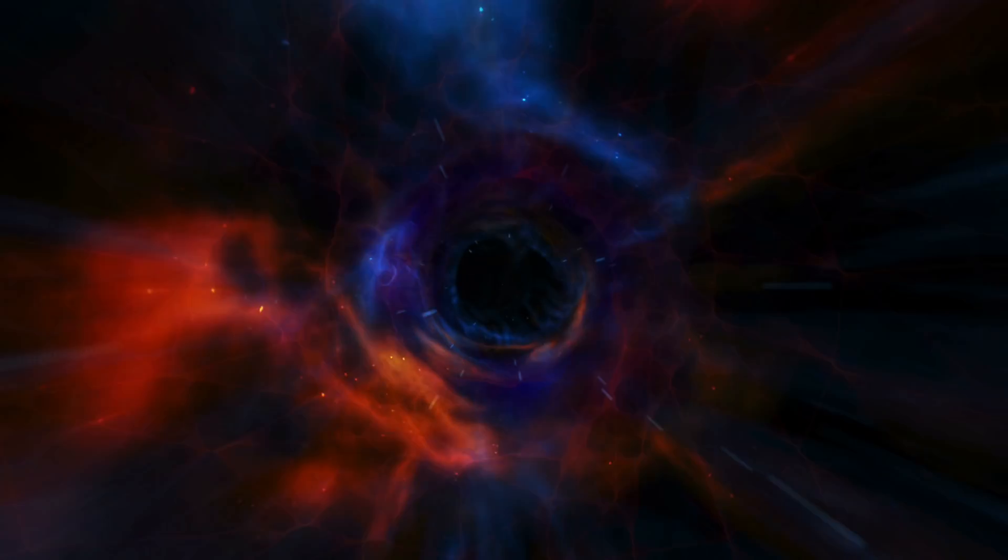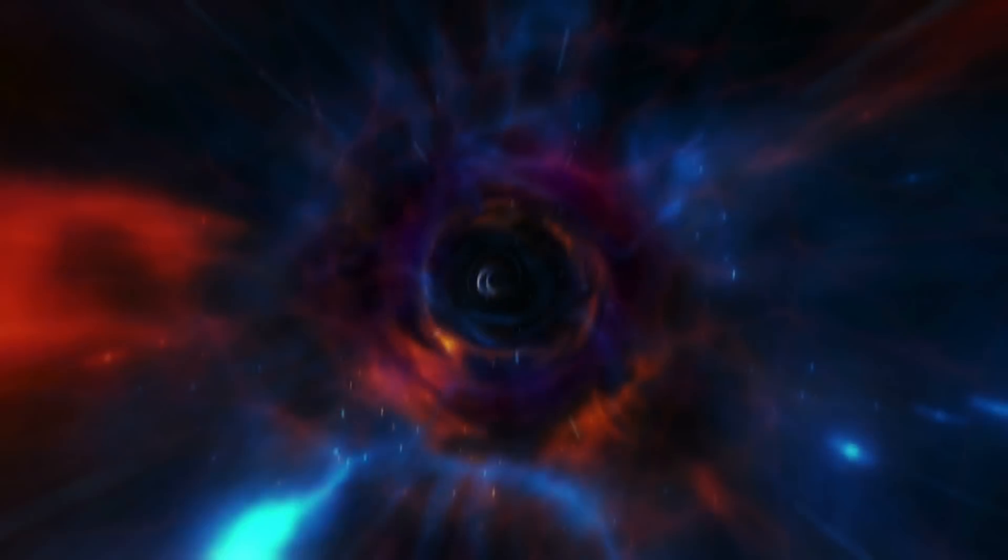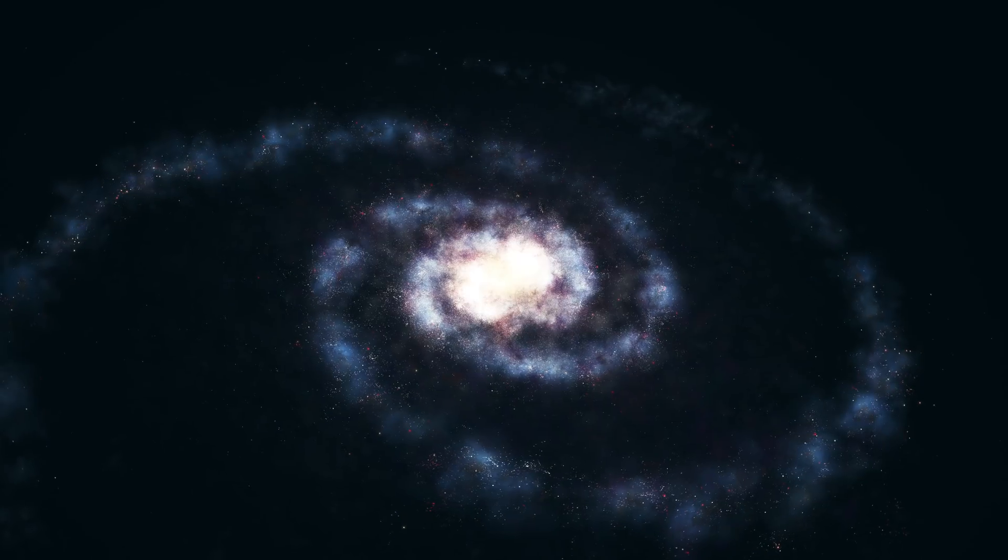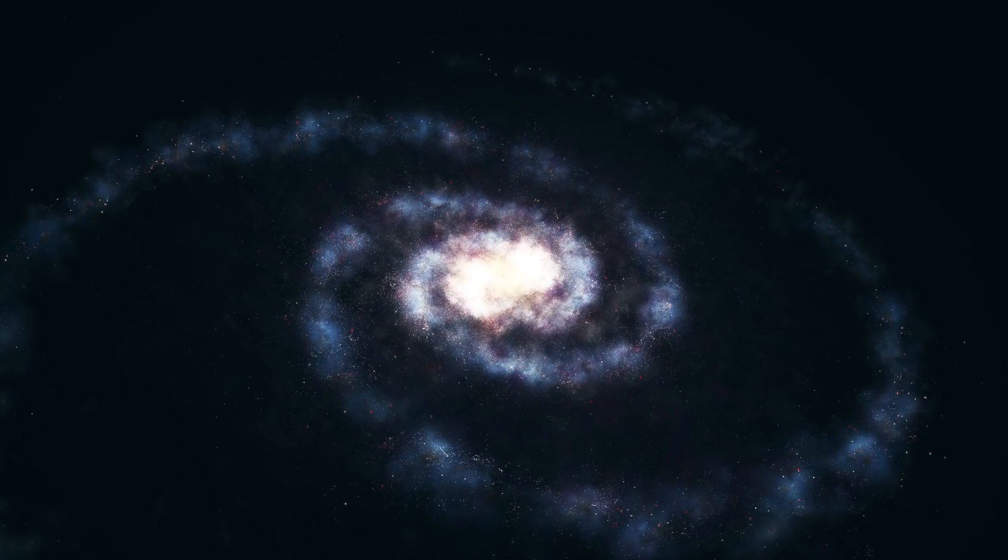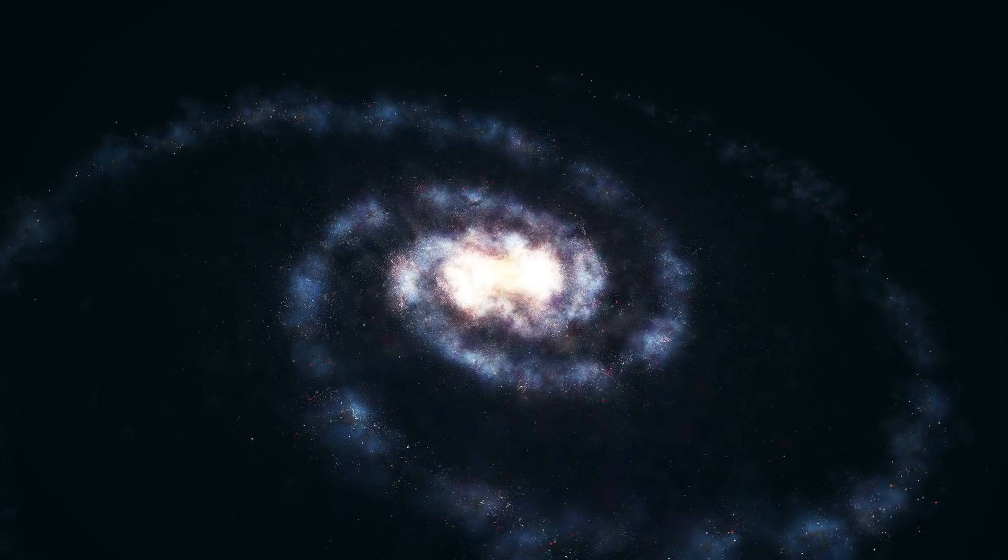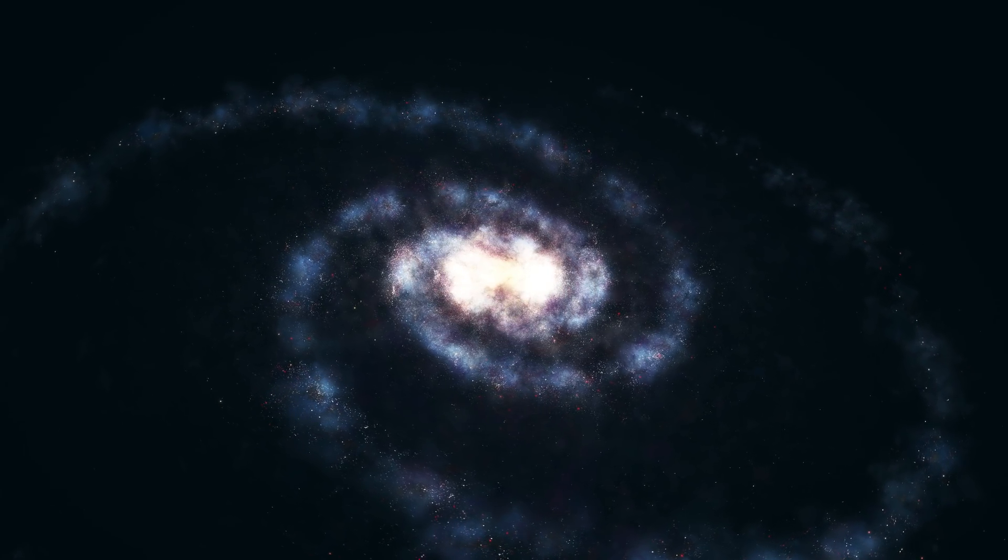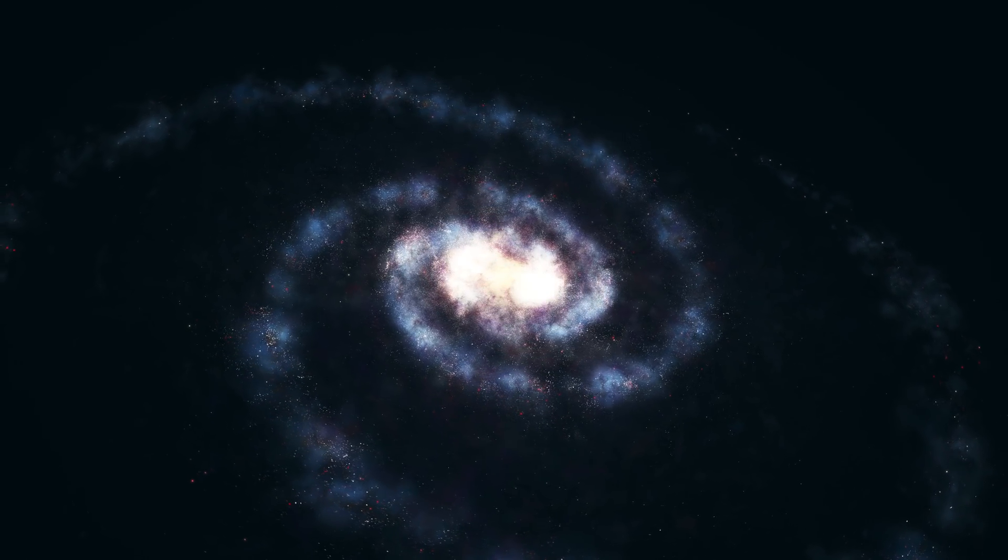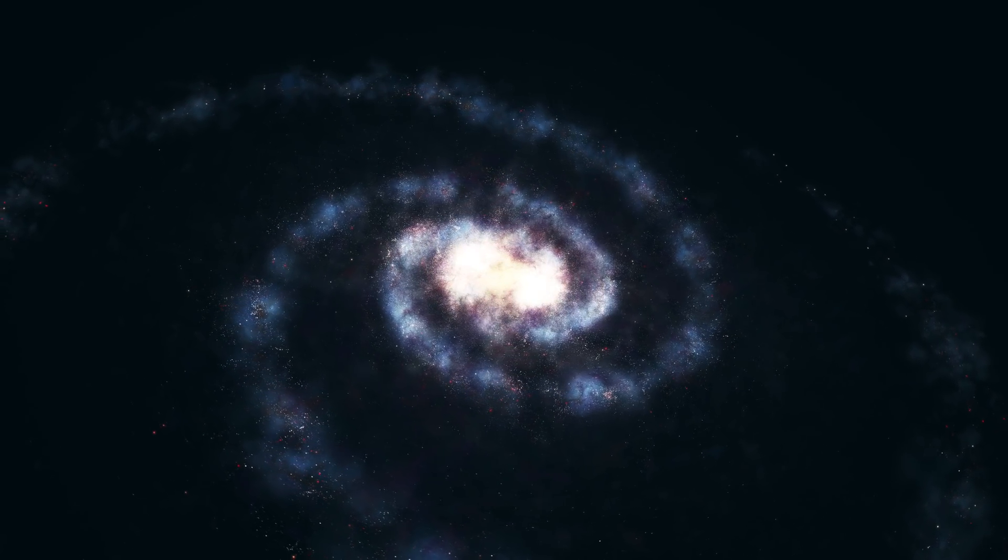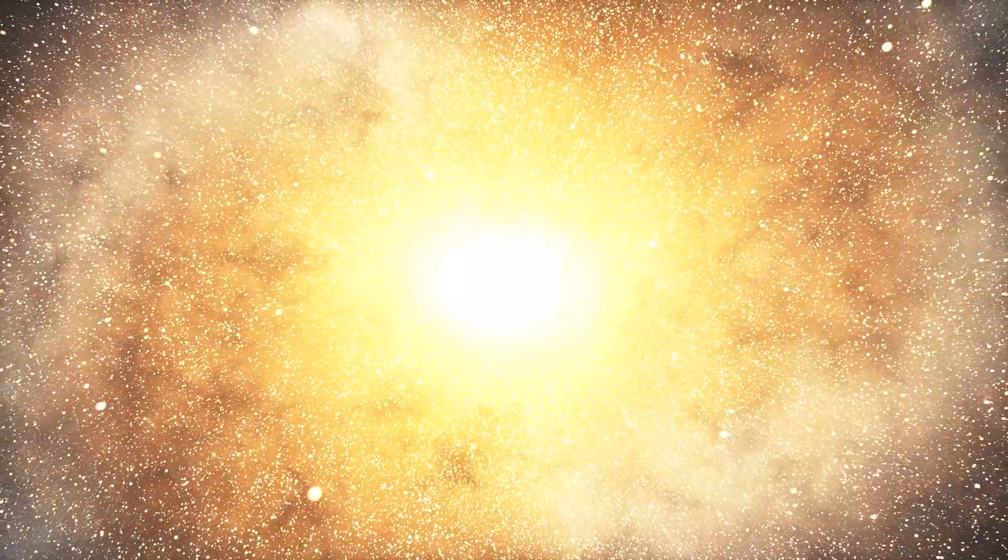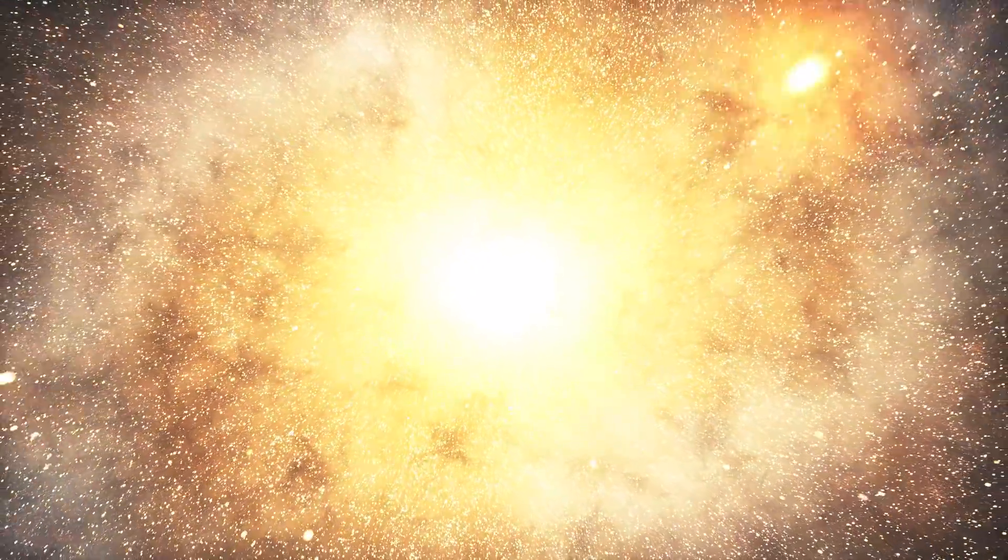Say hello to its big brother, supermassive black holes. These black holes are millions to billions times more massive than our own Sun. Scientists are not entirely sure how they are formed.